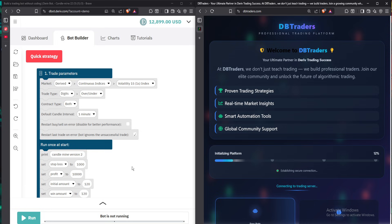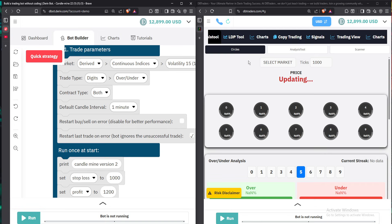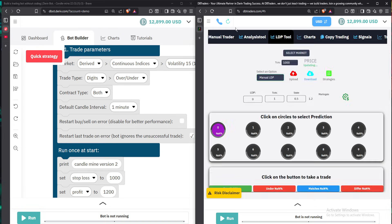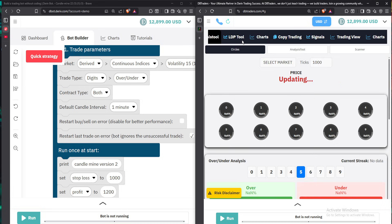Once you've already set this part, the only thing remaining is to set the trade type and the contract type. Once the site has initialized, come up here and select the analysis tool. Once you select the analysis tool, you are good to go — as you can see the price is now moving.